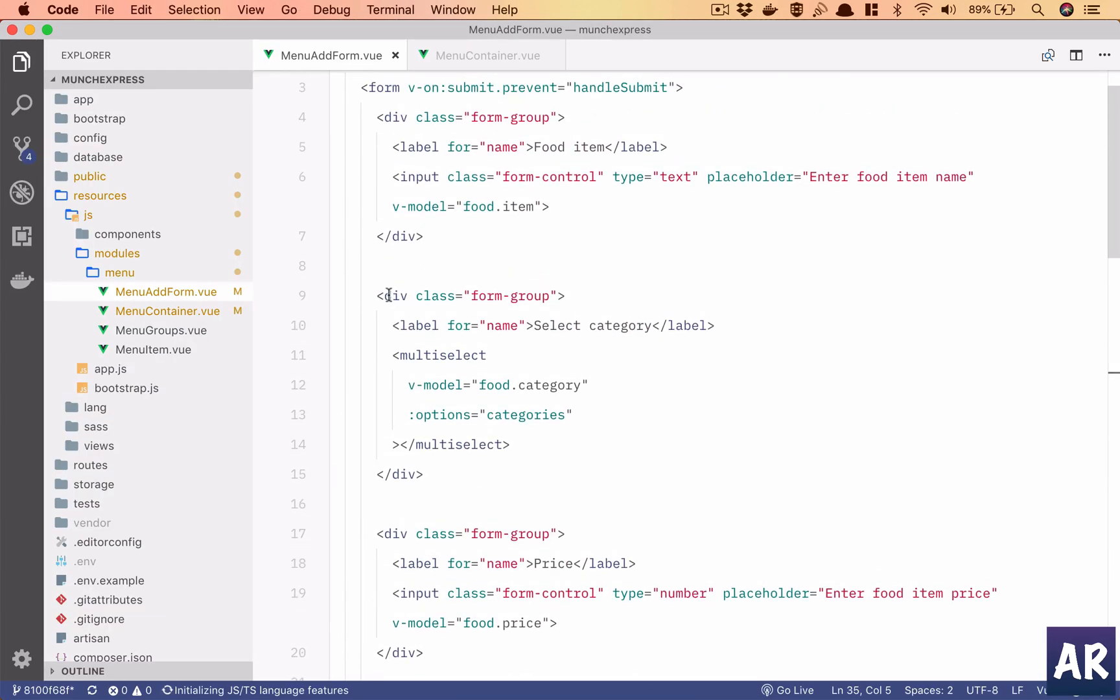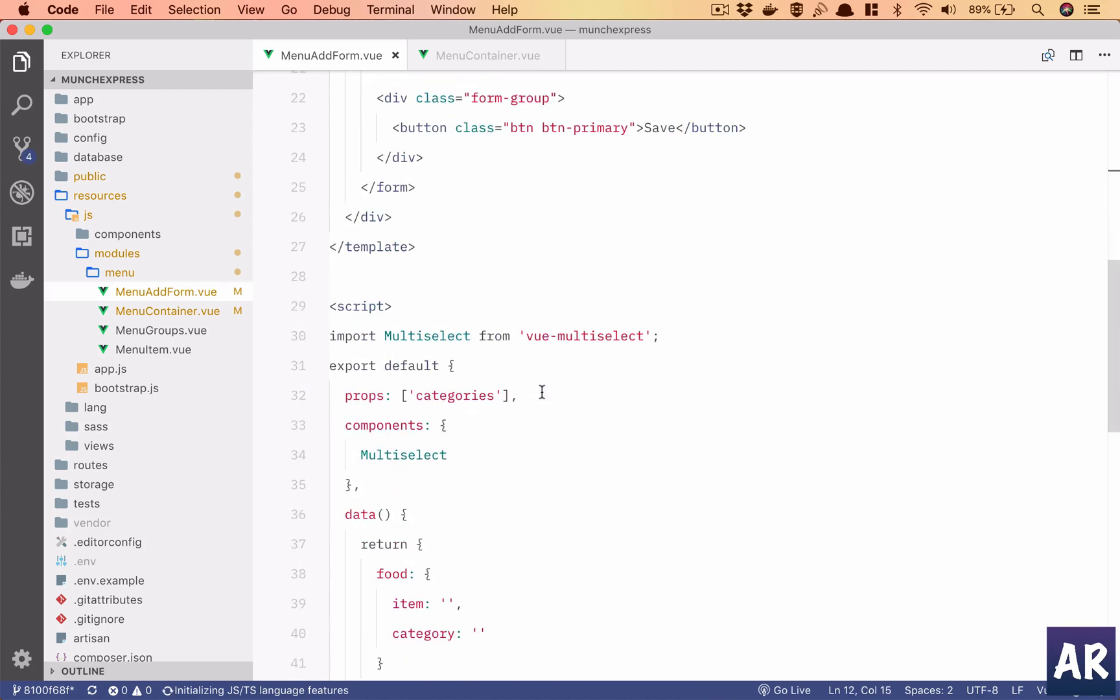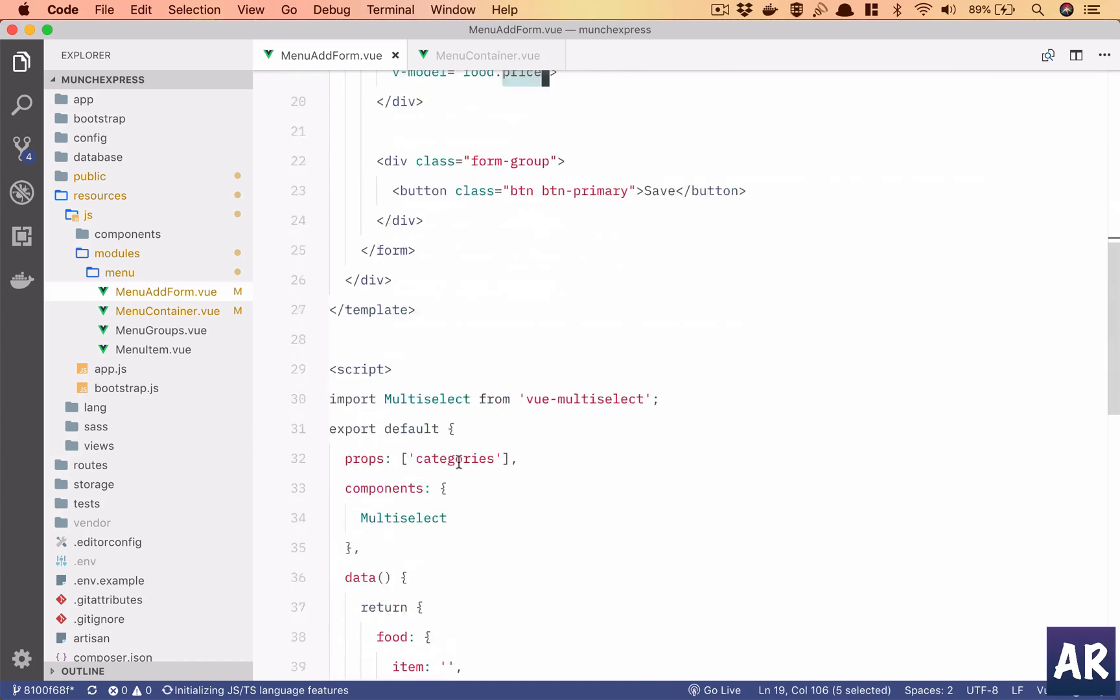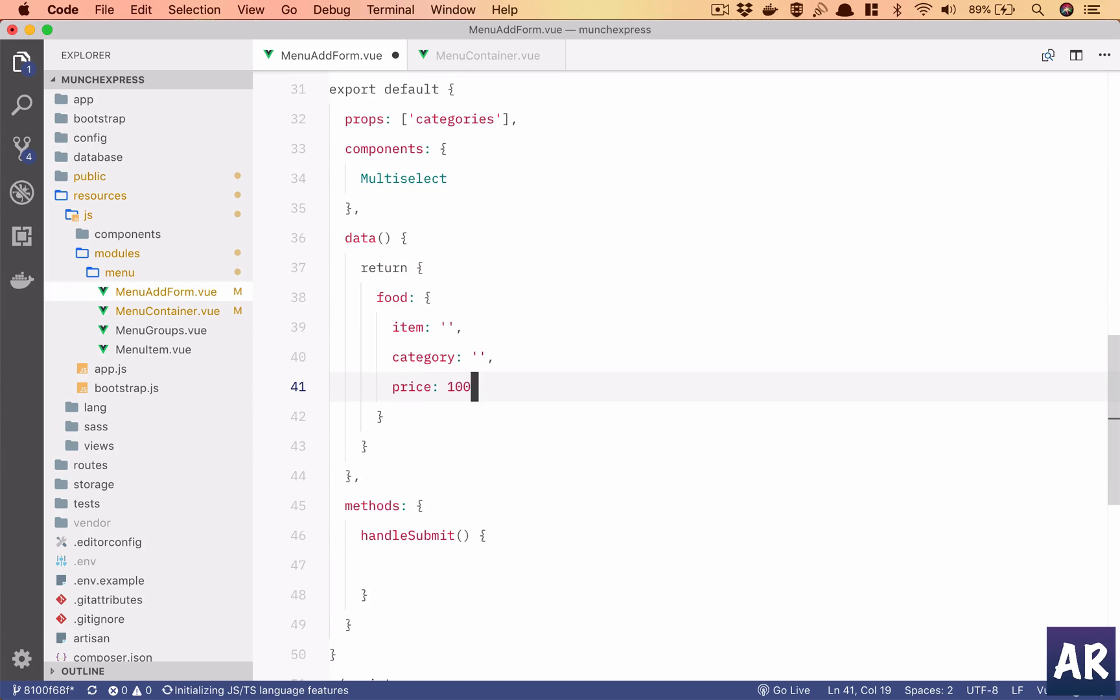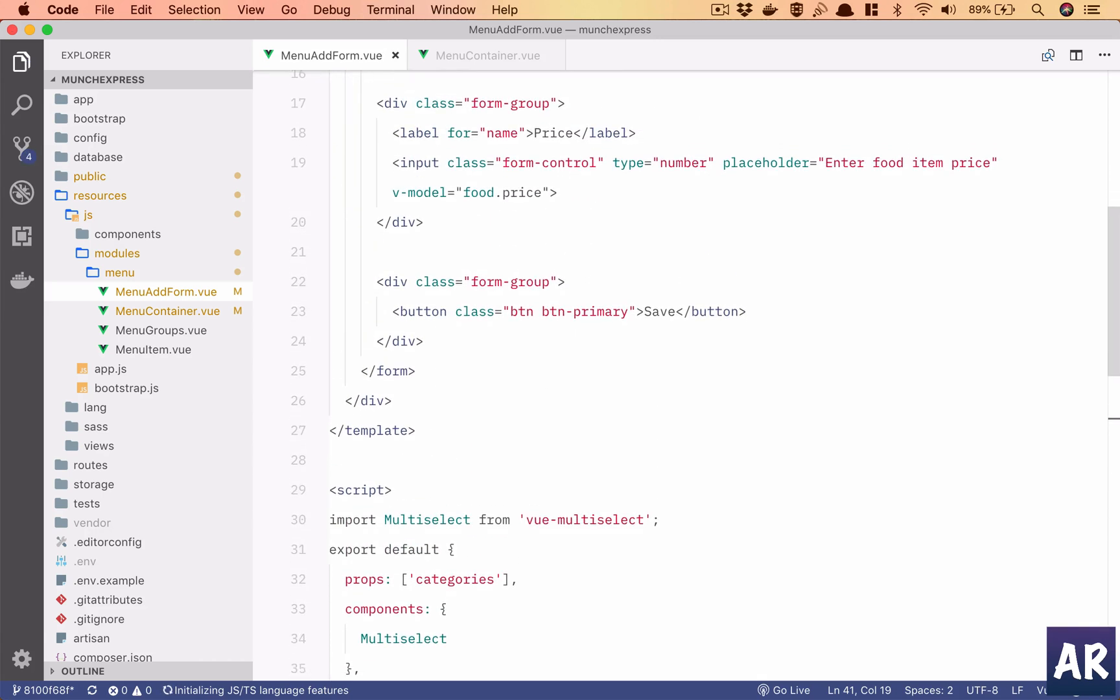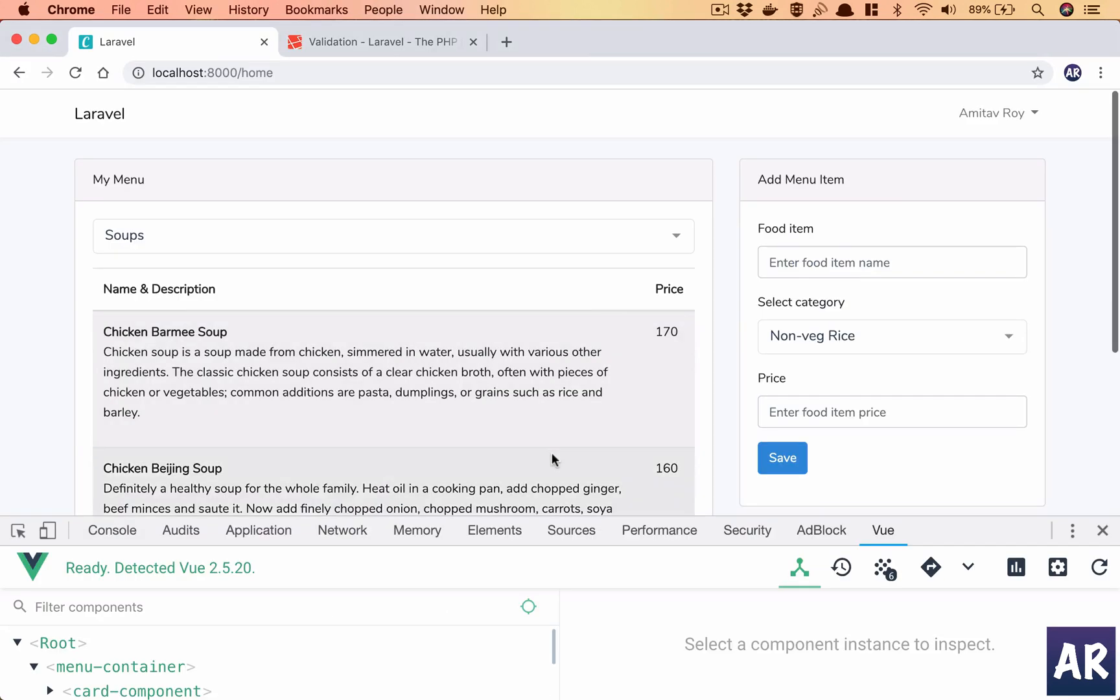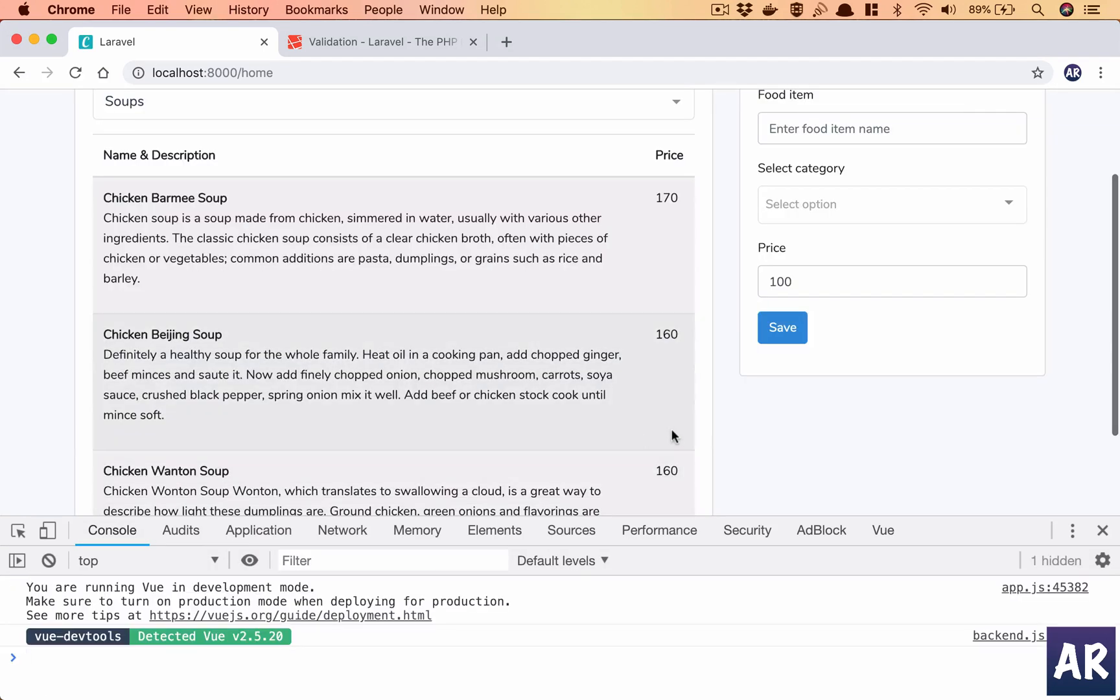So this form group is complete. I have a v-model which is food dot category, I have mentioned it as an empty string. Then I have food dot price which is a numeric field, so I'll need to initialize it. Let's say it is hundred by default. And with that done, I think we have everything in place.